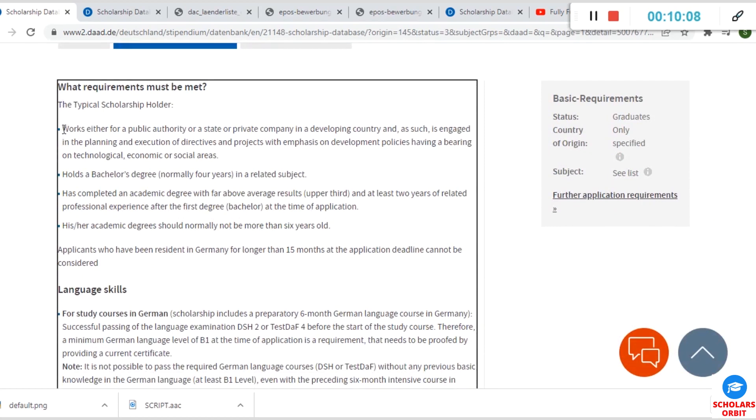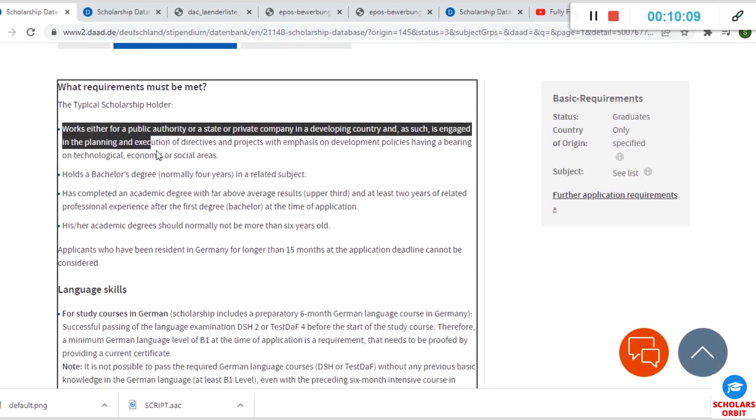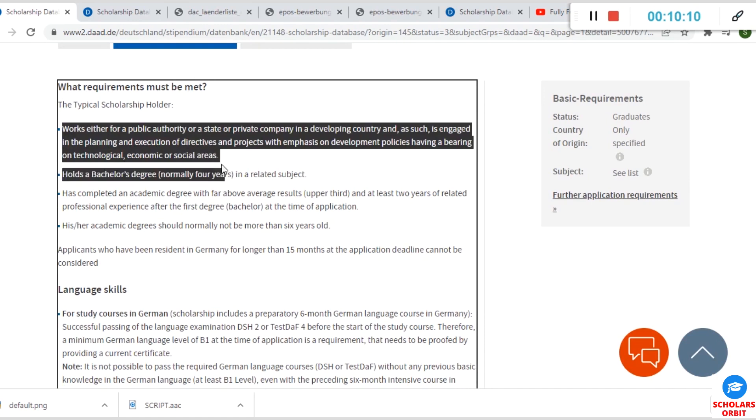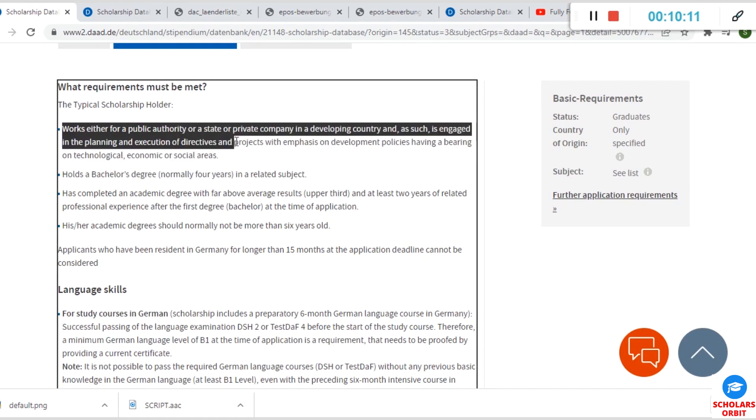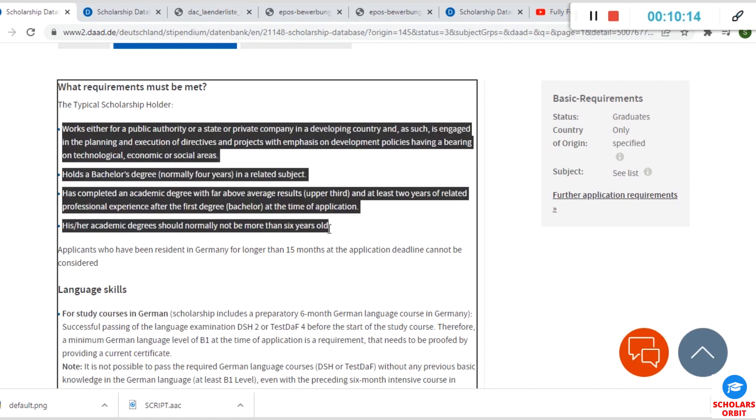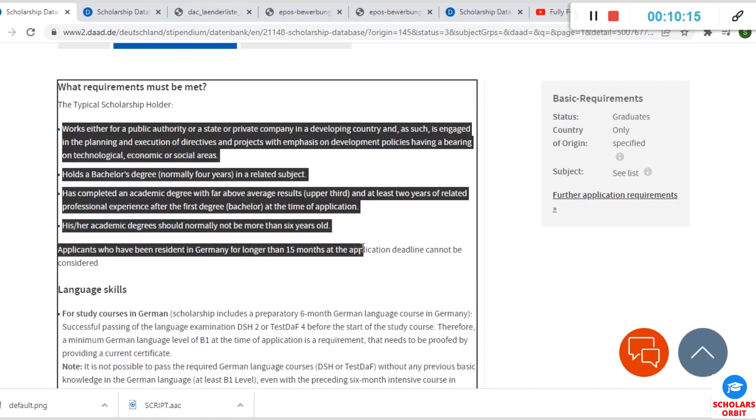You must have worked either for—you must have some work experience before.